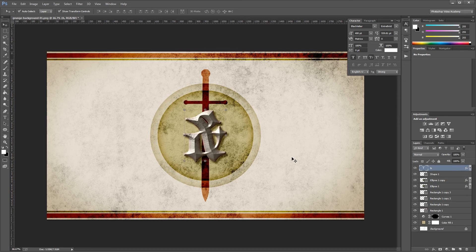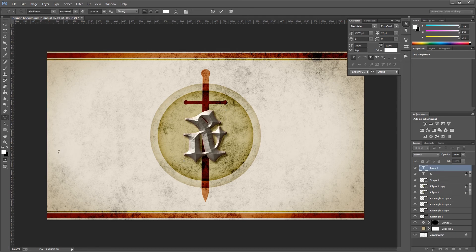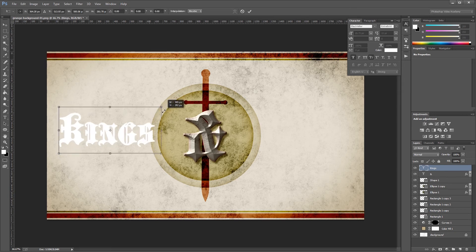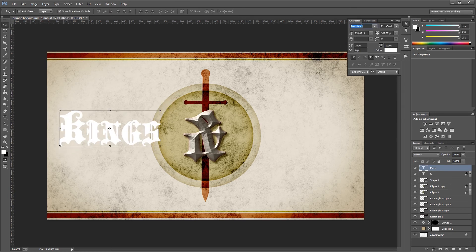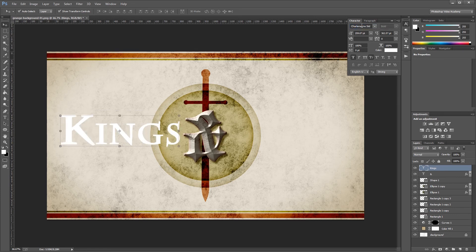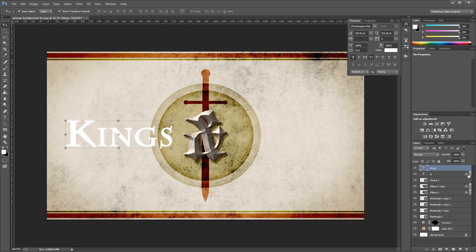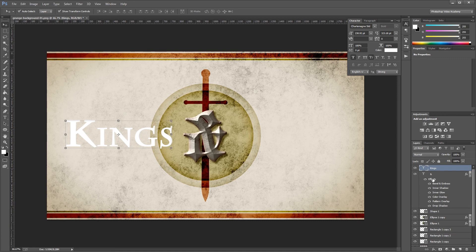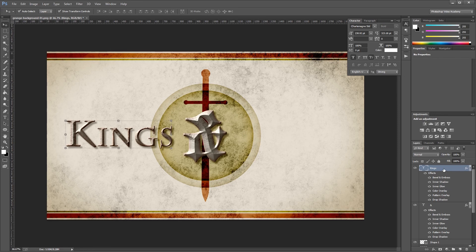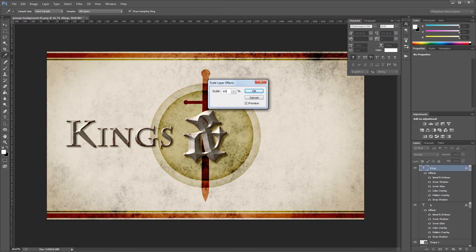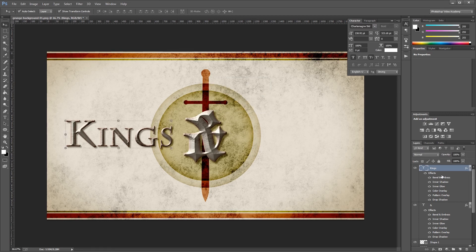Now create text to the left of the ampersand and type the word 'Kings'. The font we're using is Charlemagne — if you don't have it, Trajan or any regal-looking serif typeface will work. Scale it down a little and move it into place. Then hold Alt and click-drag the effects from the ampersand layer onto the Kings layer to copy all effects. Right click any effect under the Kings layer, choose Scale Effects, set the scale to 65%, and hit OK — this scales all effect values to fit the smaller text.